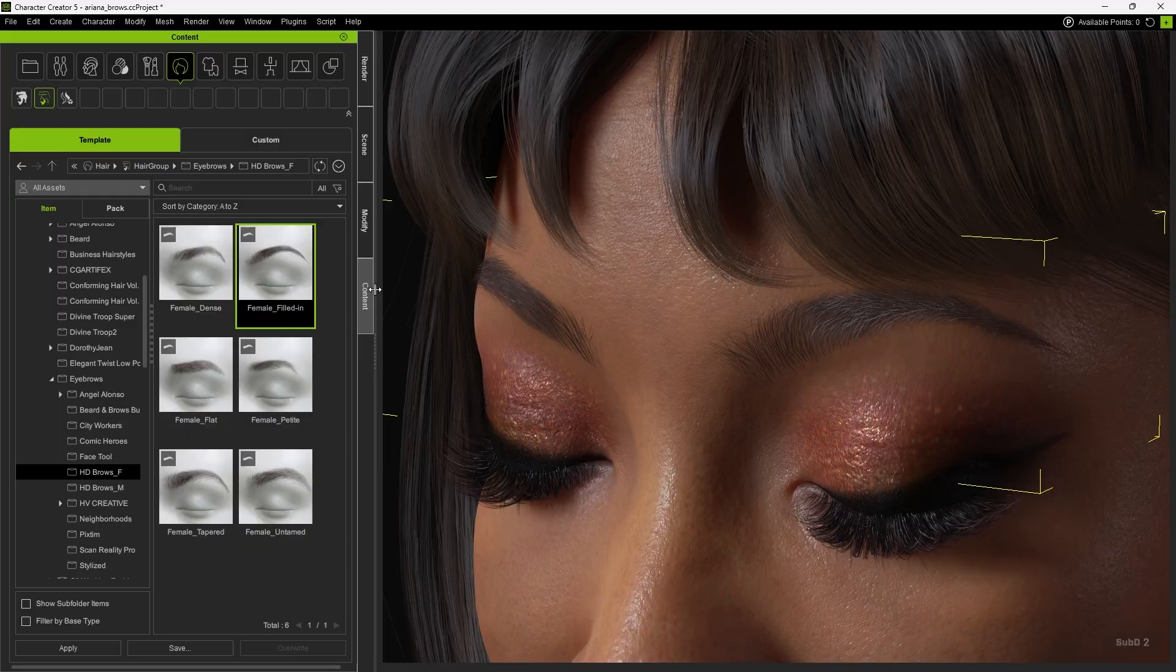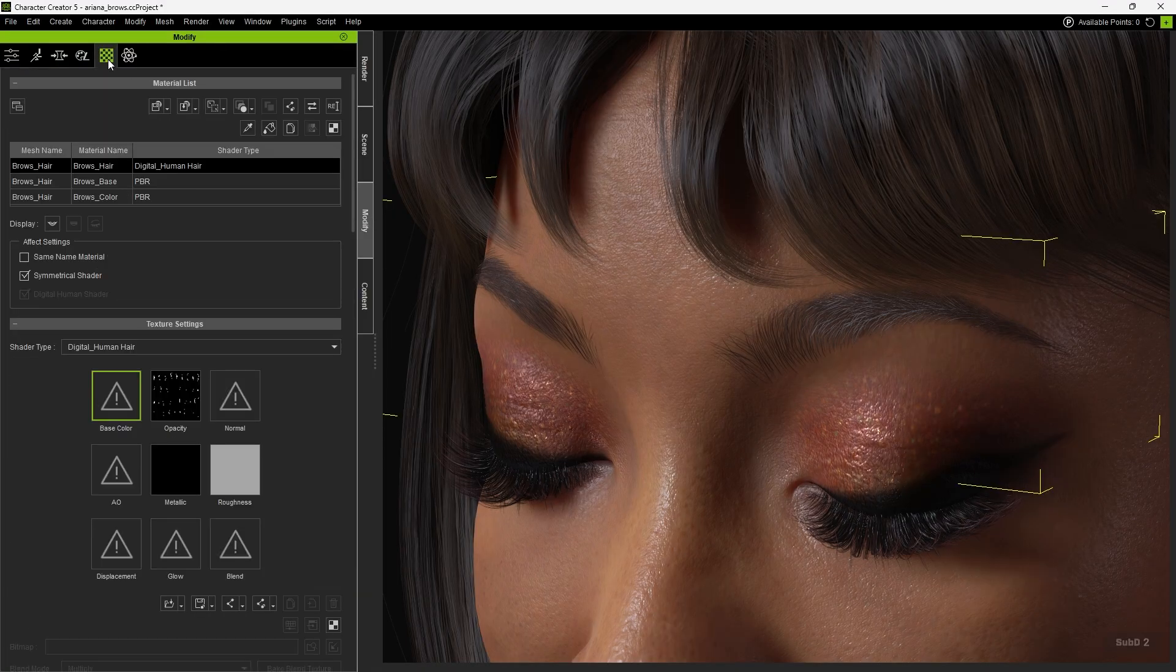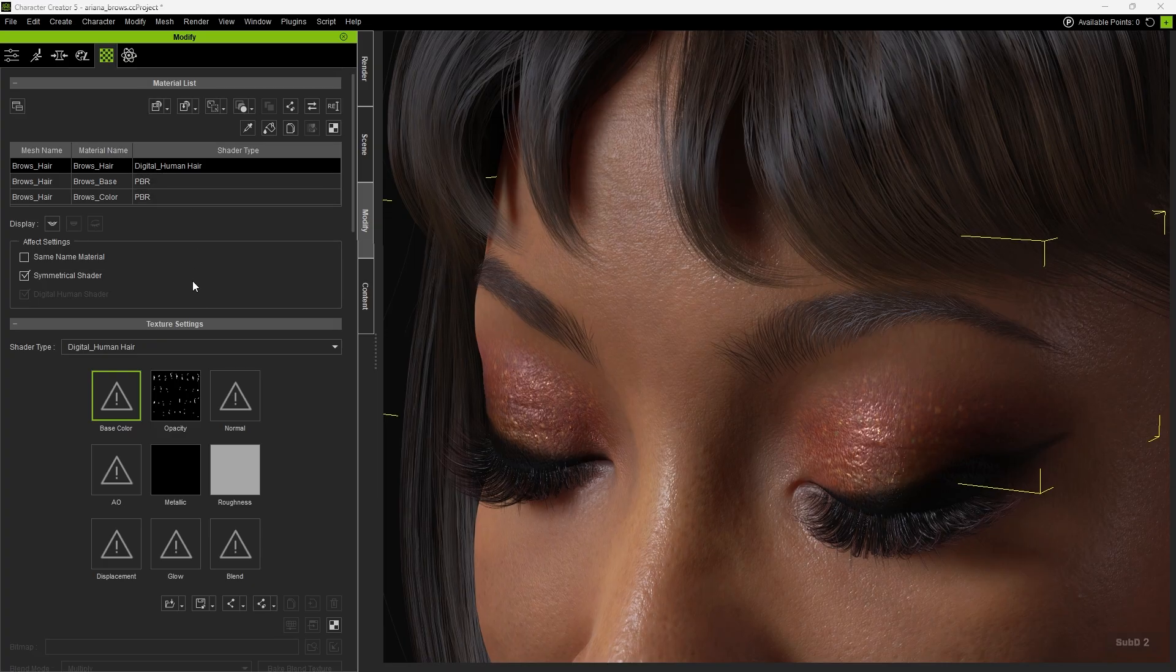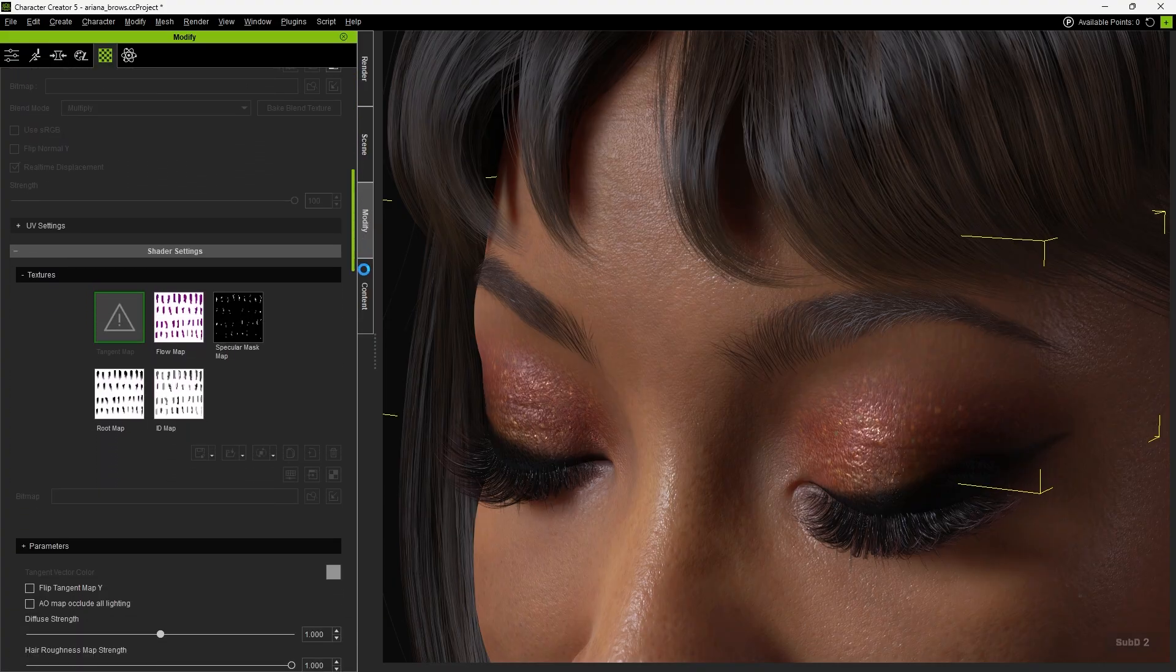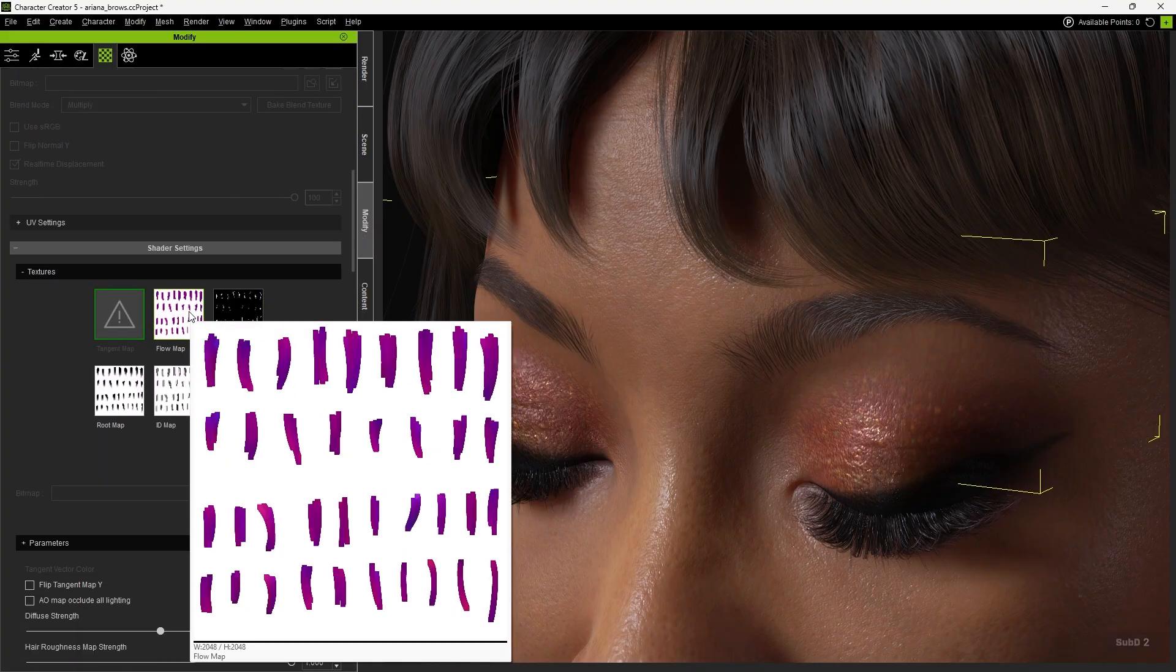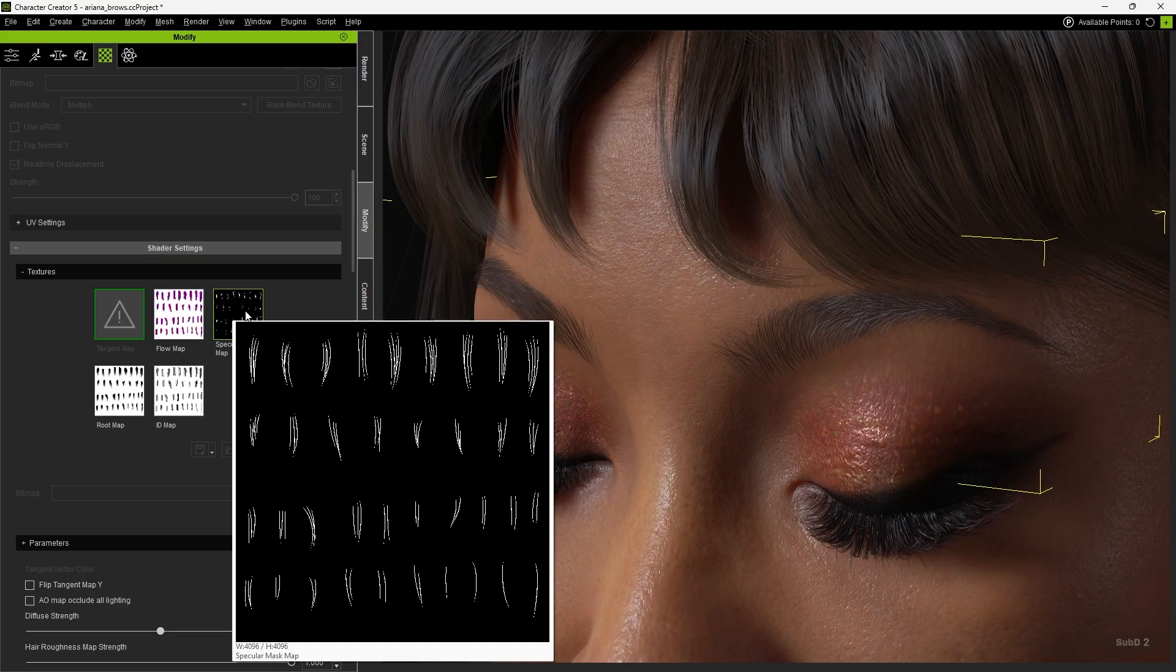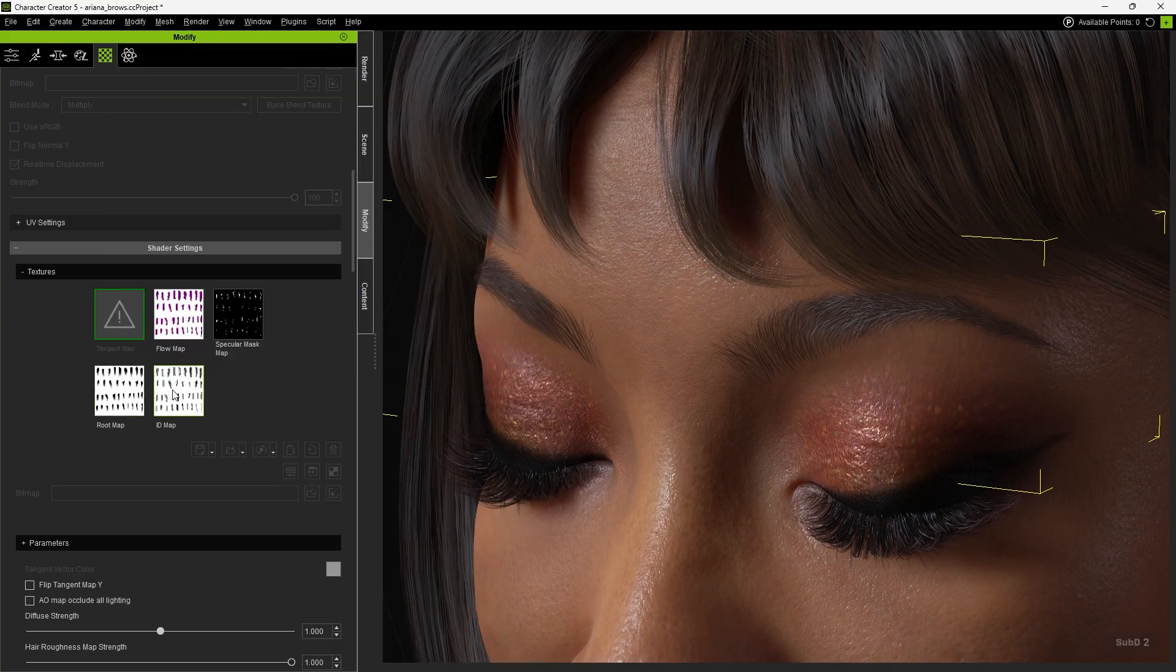Next, click Modify and go into Material. You'll see that HD Browse are smart hair, composed of three different mesh and material layers. The first layer, Browse Hair, is Digital Human Hair. This layer is made up of a large number of hair cards. Digital Human Hair also includes shader textures such as Flow Map, Root Map, and ID Map, which enhance the richness of the hair material.